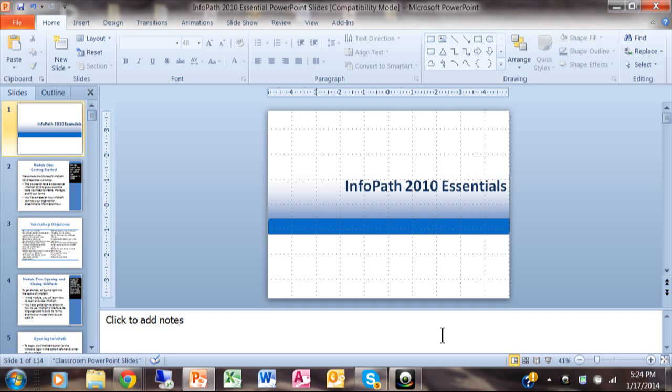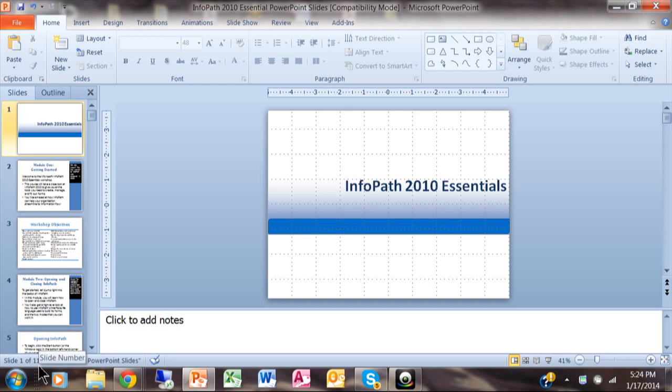In this video I want to very quickly show you how to print multiple slides on one page from PowerPoint. Here's a PowerPoint presentation that's rather long. If you look down here it's 114 slides. Obviously if I printed that one slide per page it'll be a pretty big handout.